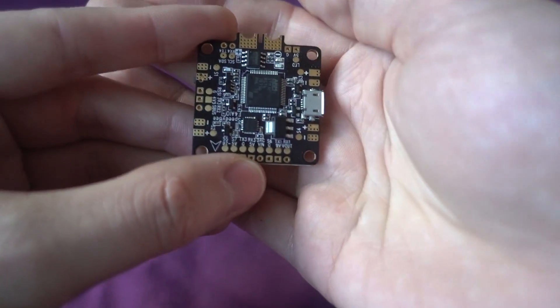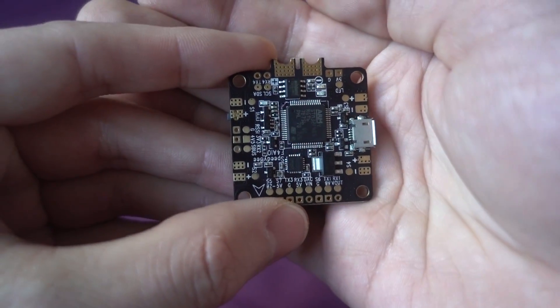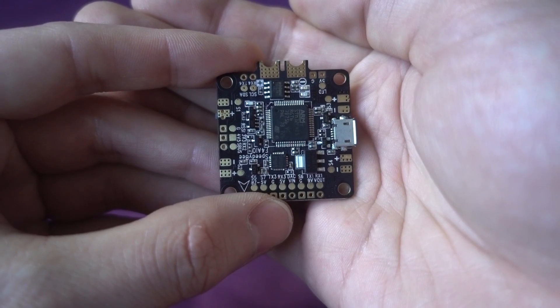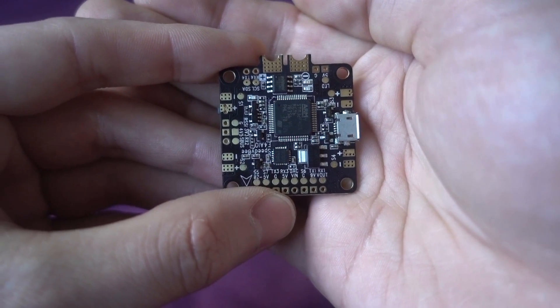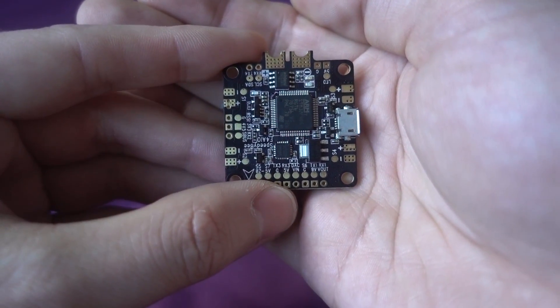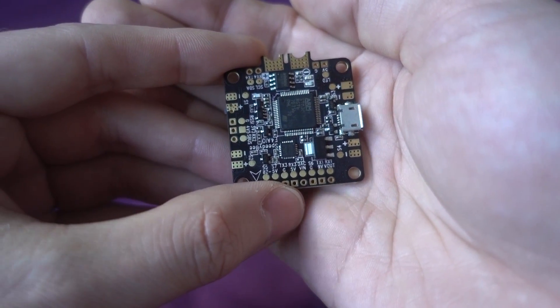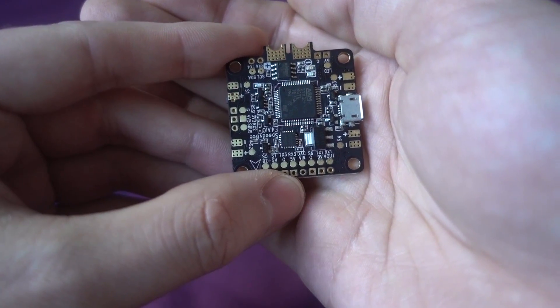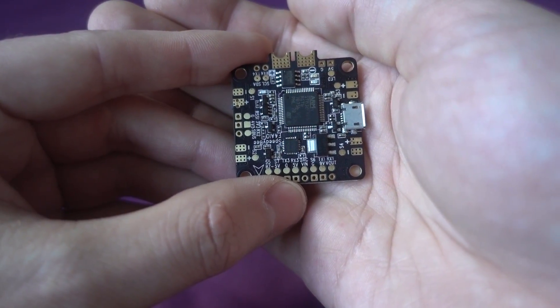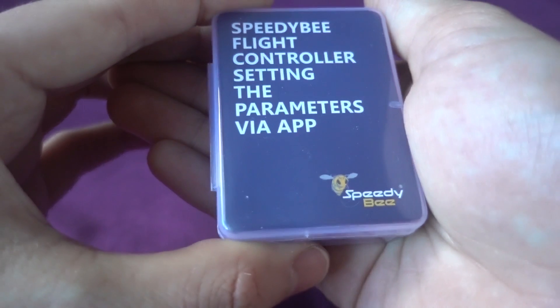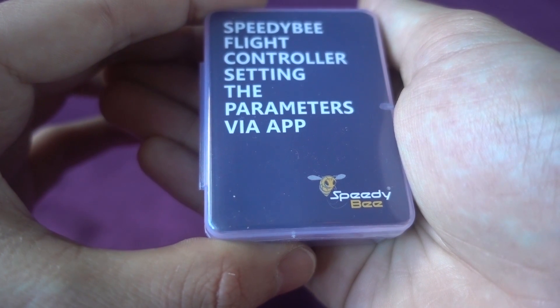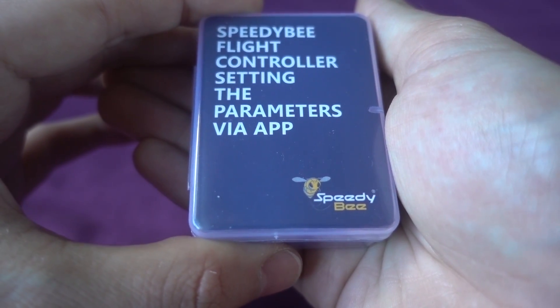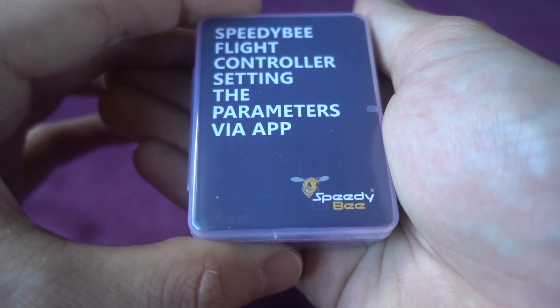But other than that, it seems like the perfect flight controller. I'll have to get it on a model to try it out of course. So until then I will leave it there and I'll put a link in the description where you can buy it. Speedybee is actually a partner of Runcam, which does not surprise me with this kind of innovation.